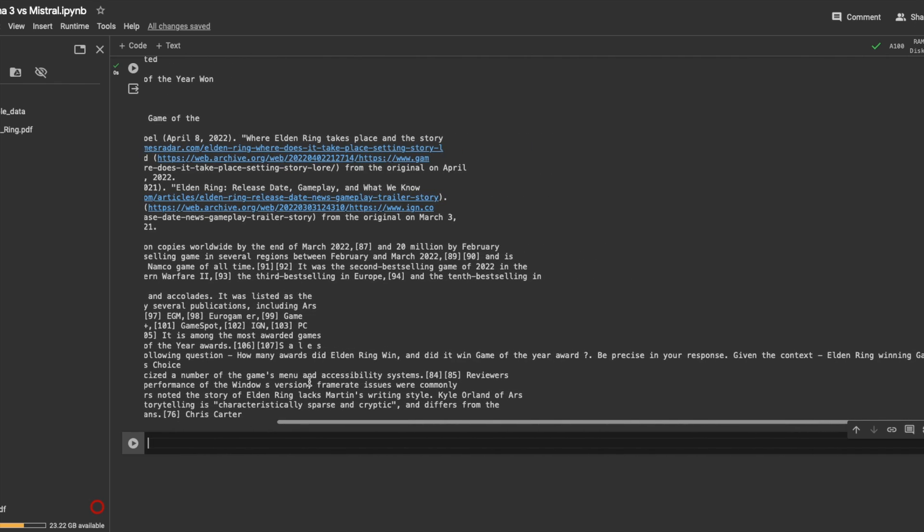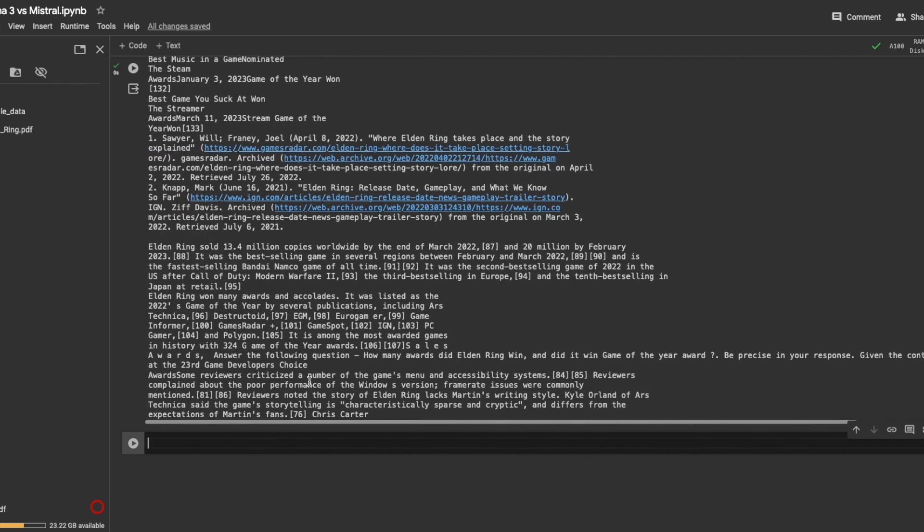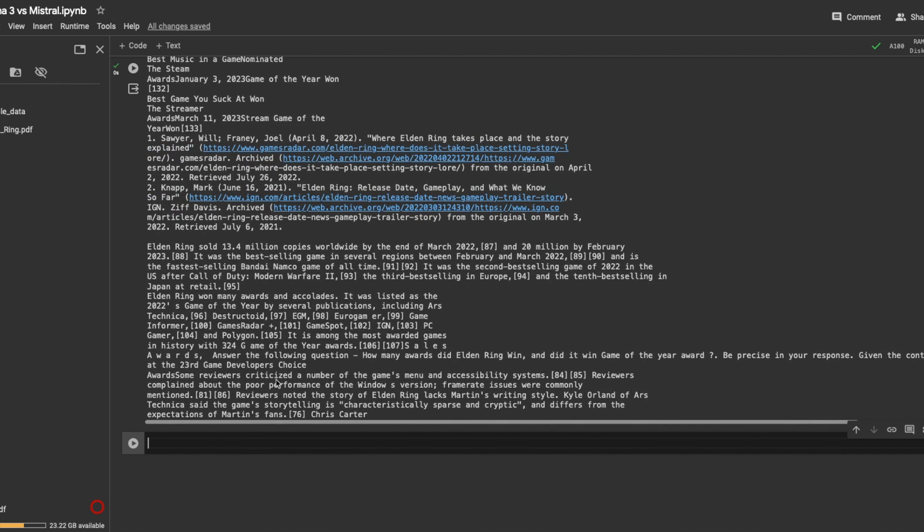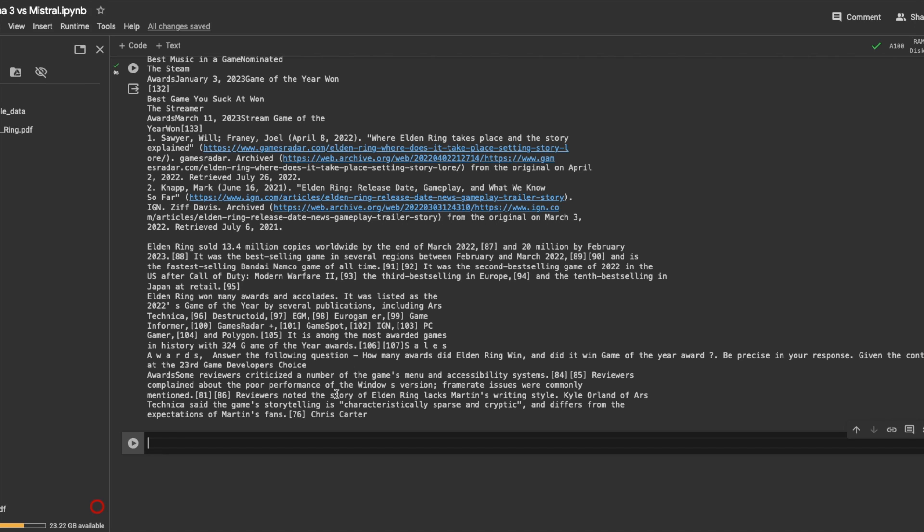Let's see. Elden Ring winning game of the year at 23, awarded a number of games in history. So it also did not return the number 324, but it did tell us that it did win game of the year award. So it did slightly better qualitatively against the Mistral model.